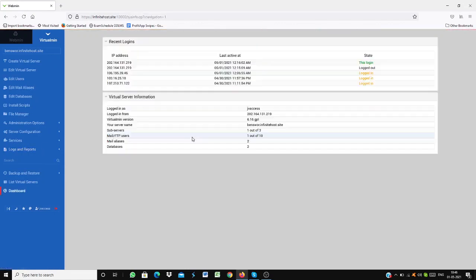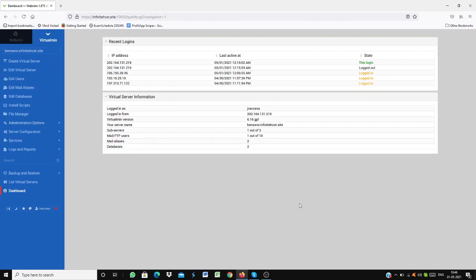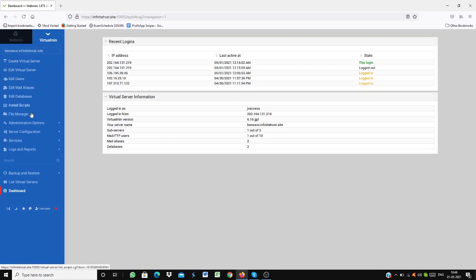As you can see, this is the basic general setup of Infinitive Hosting. It will show you all the recent logins as well as the virtual server names and everything. This is a very easy to use dashboard. It provides you with all the relevant info as well as shows you the features.